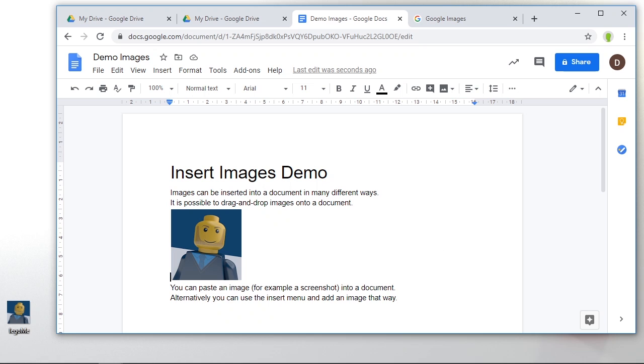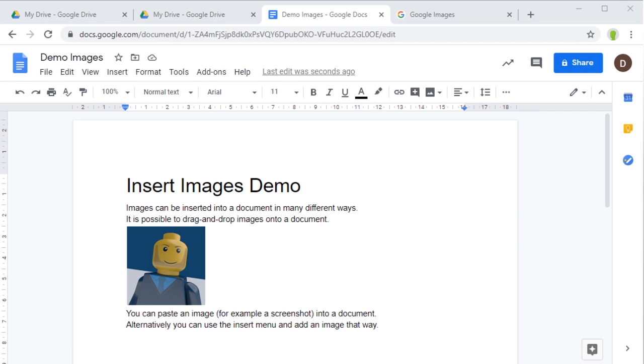Another way to get an image into our work is to paste it. I'm going to take a screenshot of part of our page, and at the end of this line that says 'you can paste an image into your document,' I'm going to click there and paste.